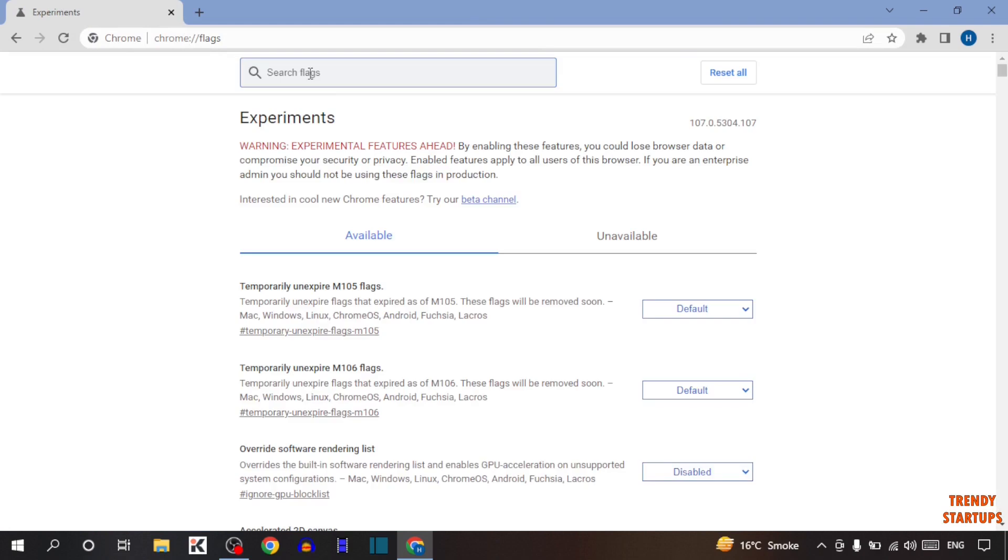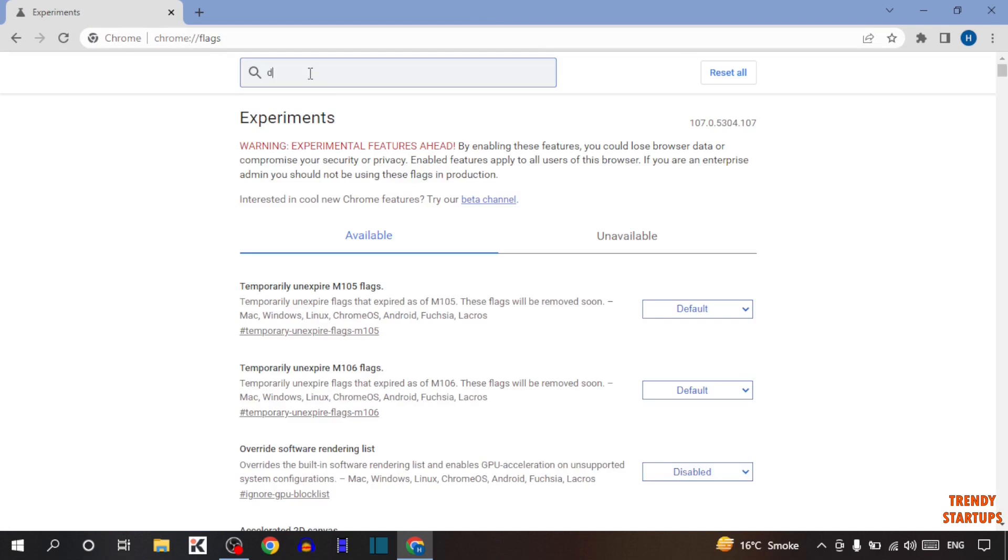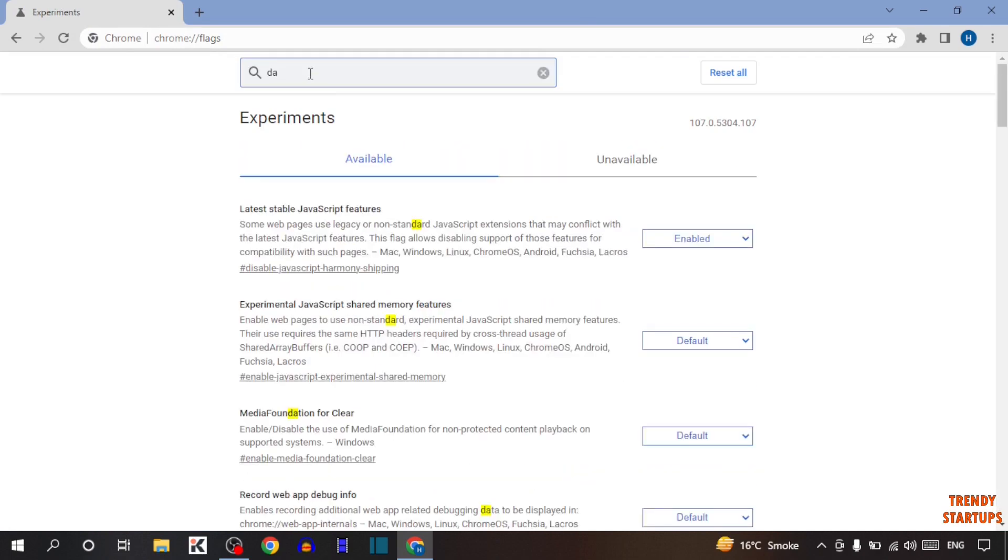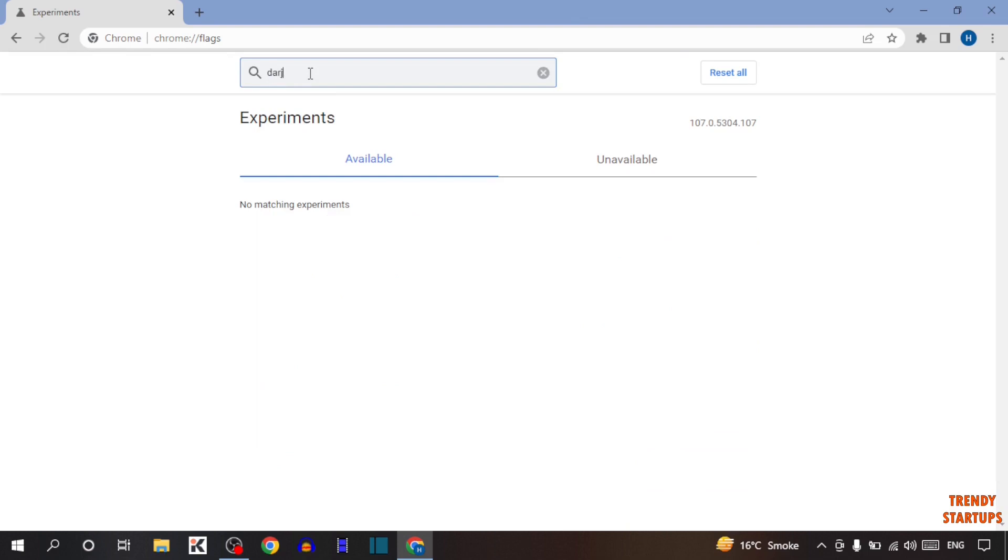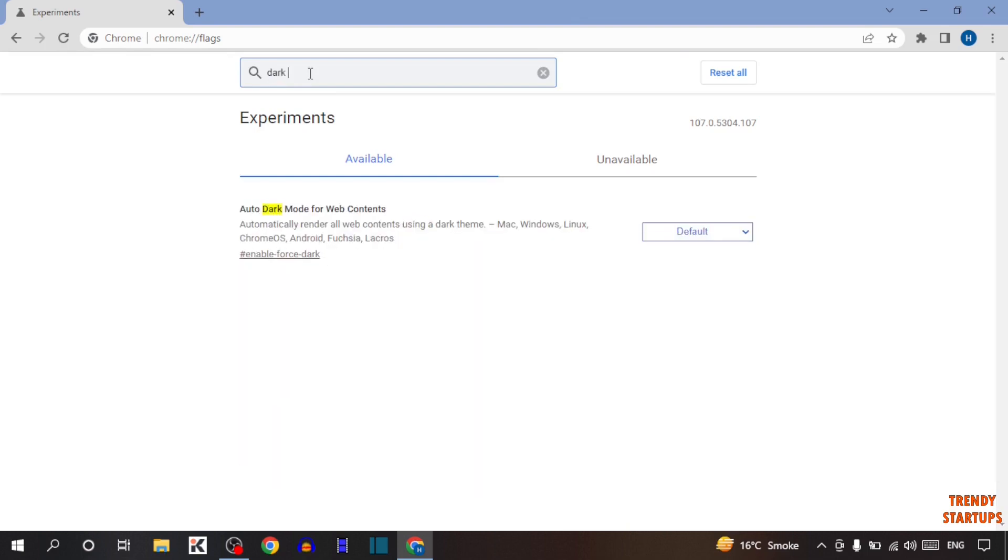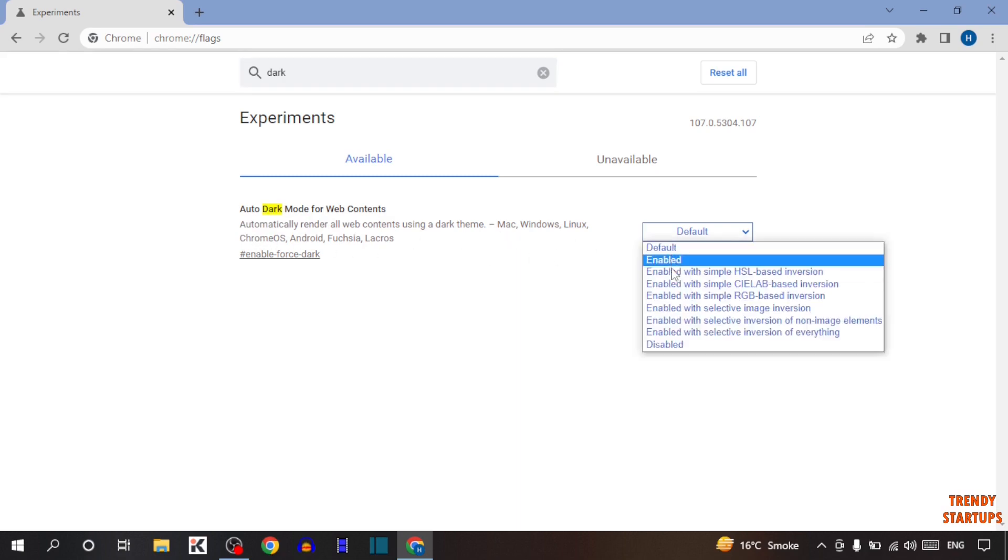Now type in search bar dark. So here you can see auto dark mode for web content. Here you can see automatically render all web contents using a dark theme. So here it is written all. Here you can see many options.